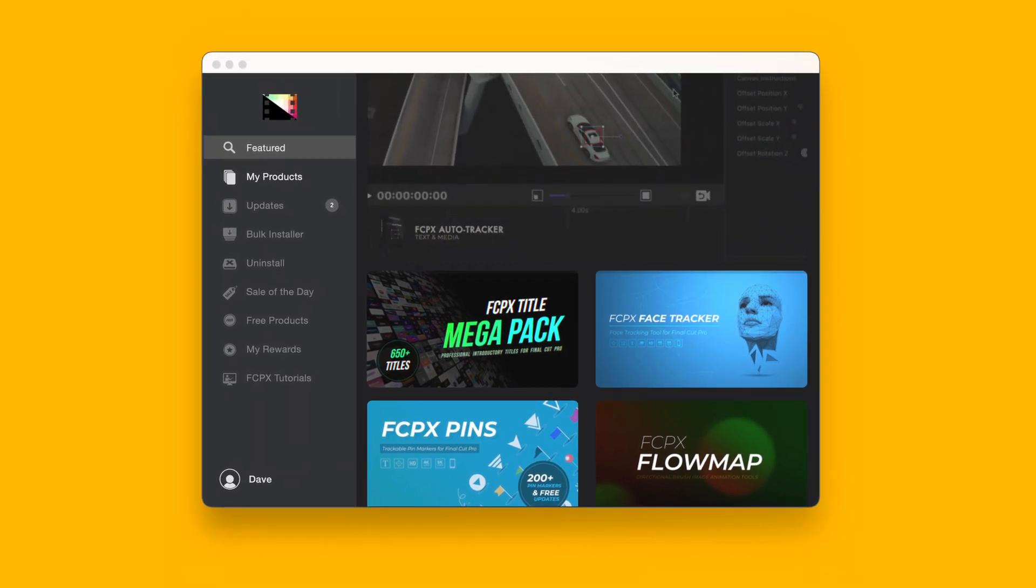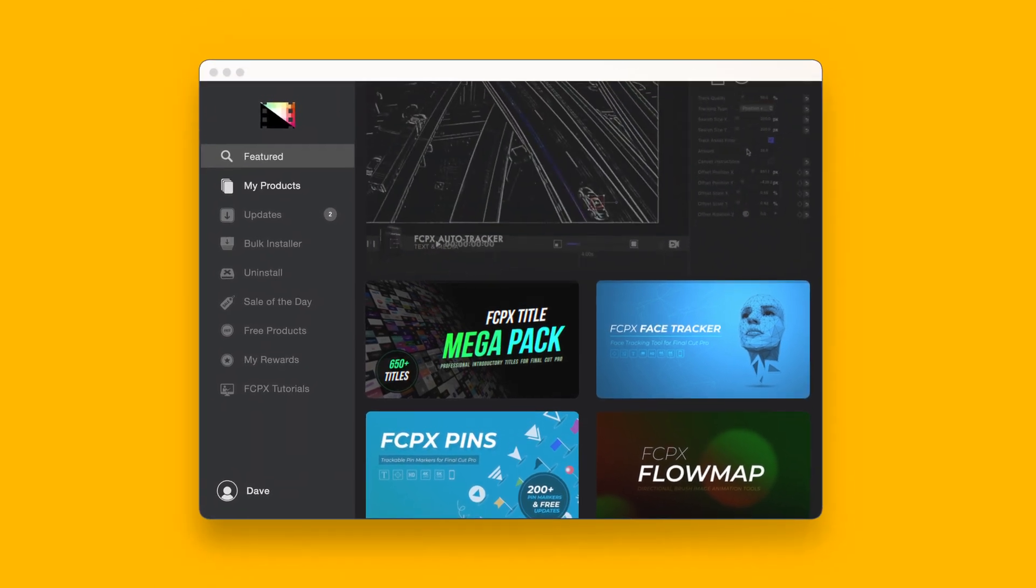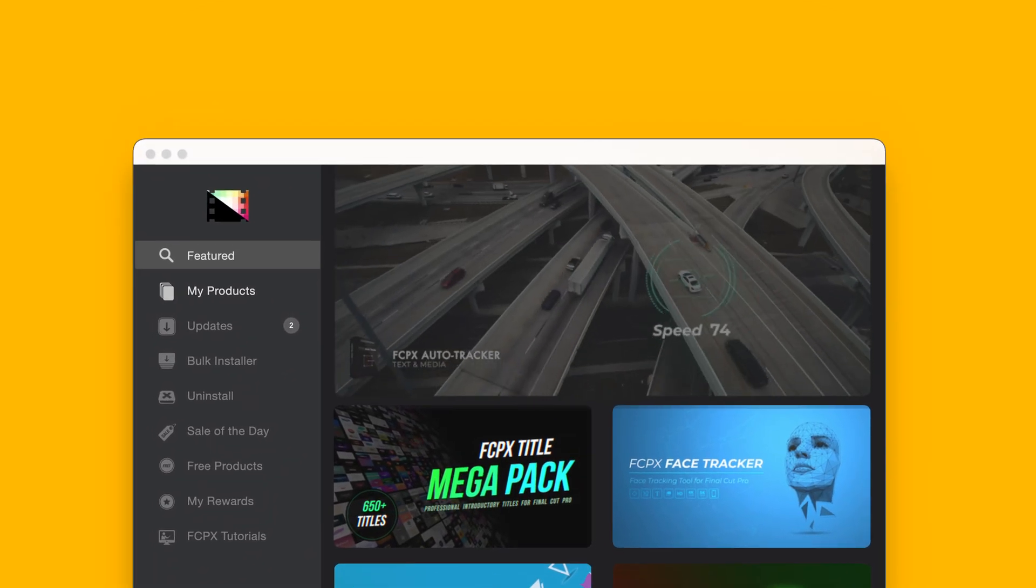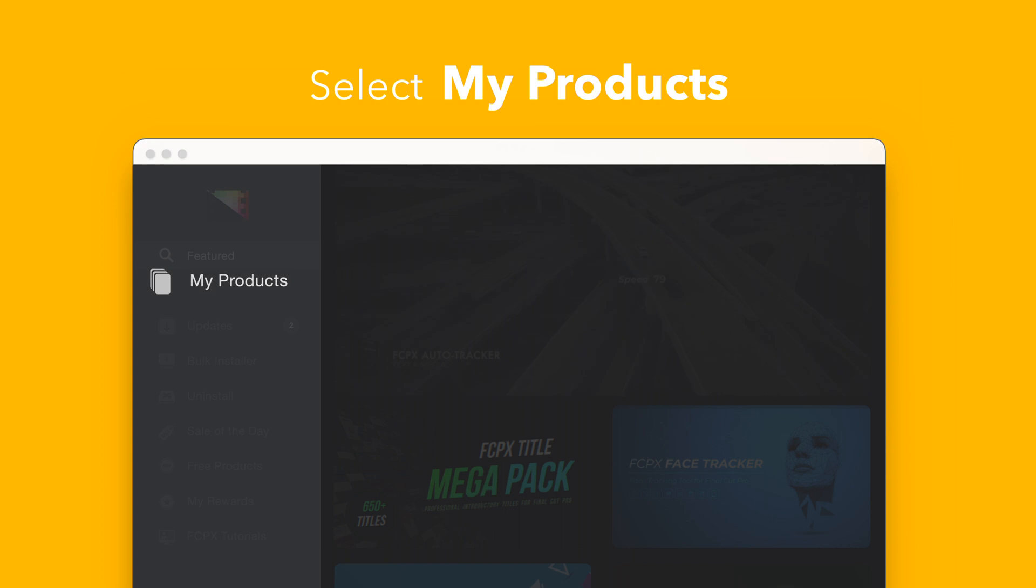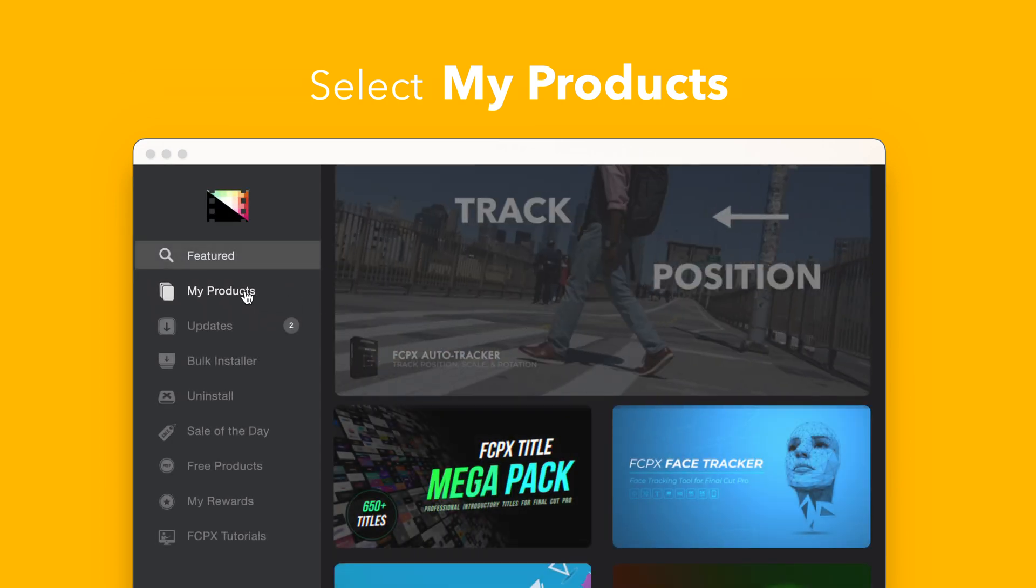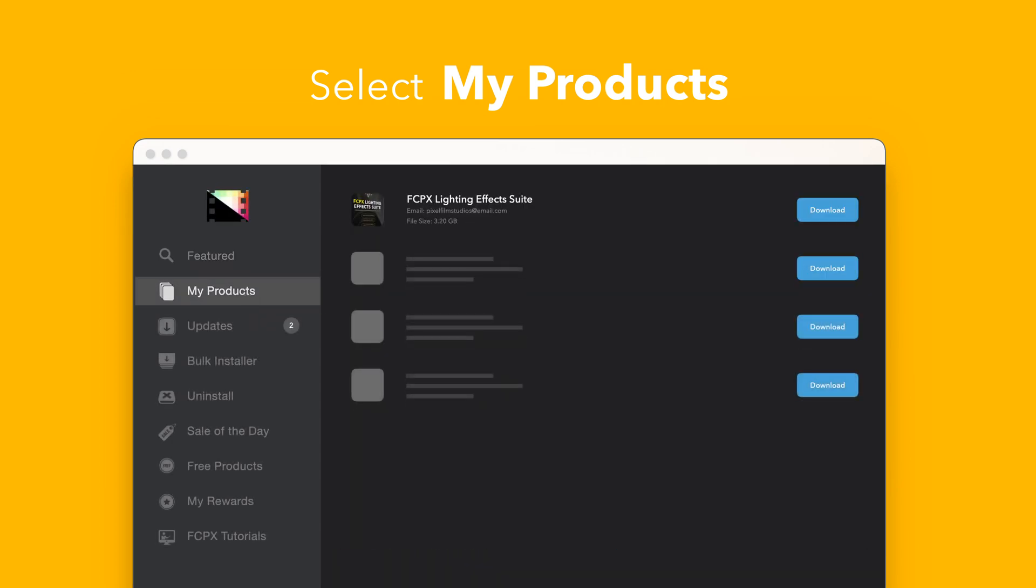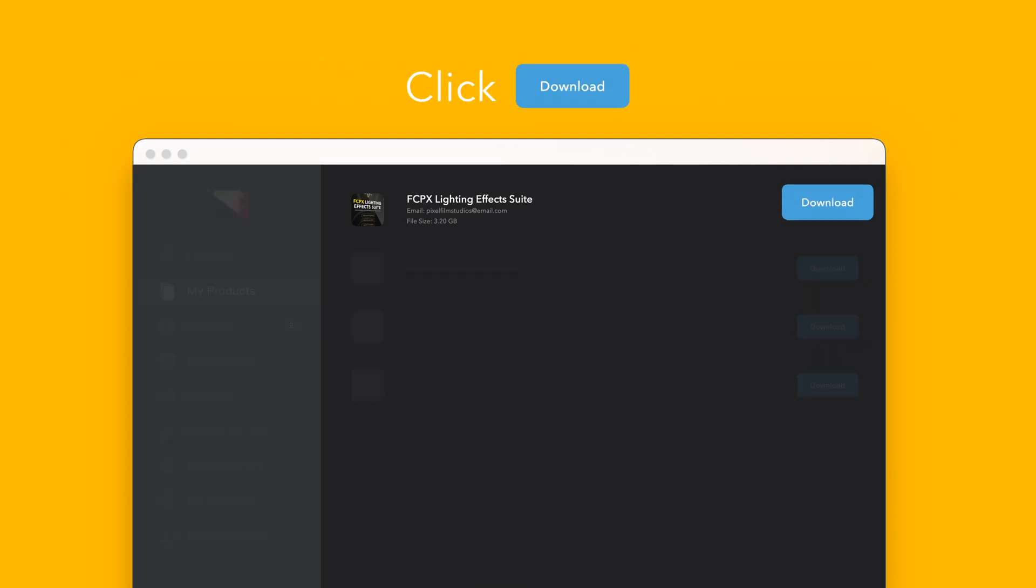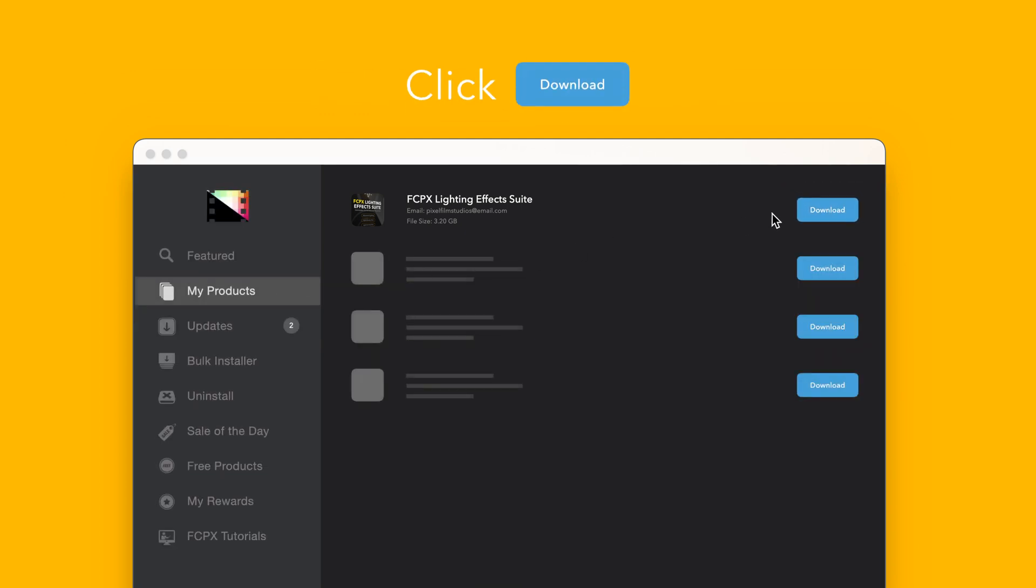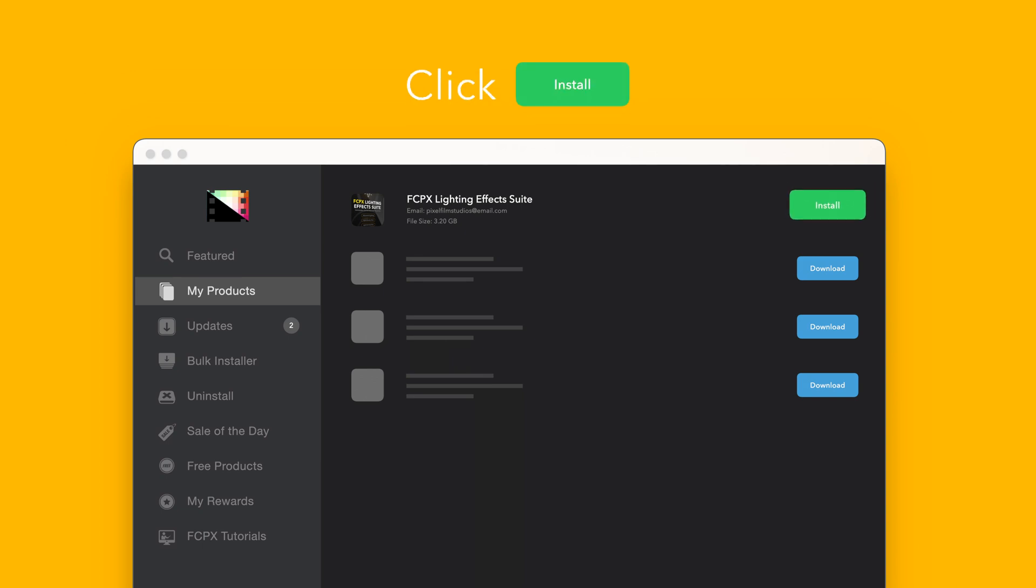To install your products using the store app, select my products in the sidebar. Locate lightning effects suite and click on the download button to the right. After it's done downloading, select install.